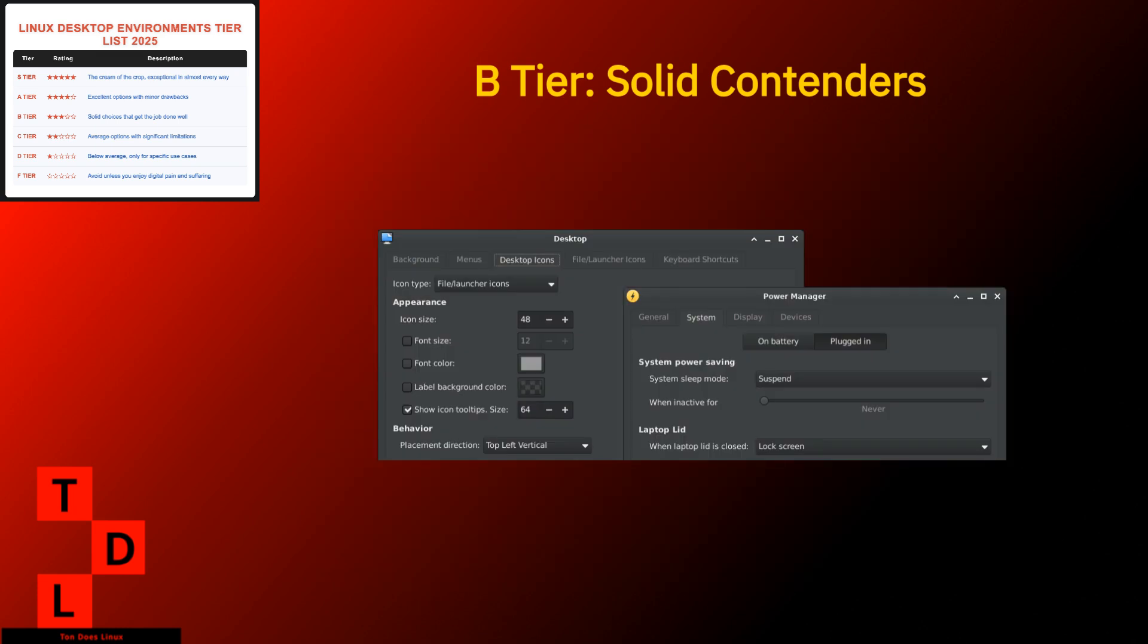XFCE. Strengths. Lighter than a feather on system resources. Rock-solid stability that would make concrete jealous. Works on hardware so old it belongs in a museum. Simple, no-nonsense interface. Weaknesses. Default appearance that screams I time-traveled from 2005. Fewer modern features out of the box. Development cycle that makes glaciers look speedy, though it has improved. XFCE isn't trying to win beauty contests or innovation awards. It's focused on being the most reliable, efficient desktop possible. And at that, it excels. If you value stability and performance over eye candy, XFCE deserves your attention.